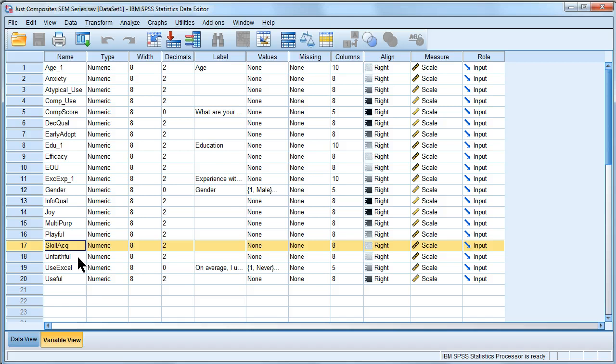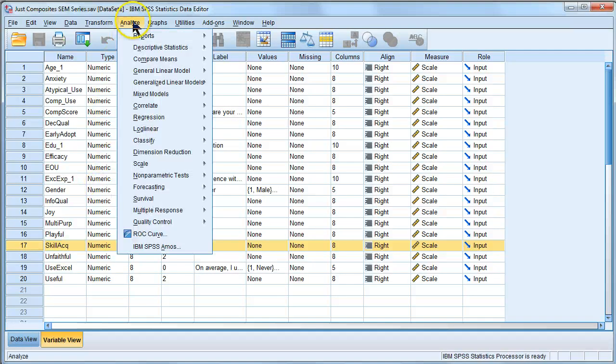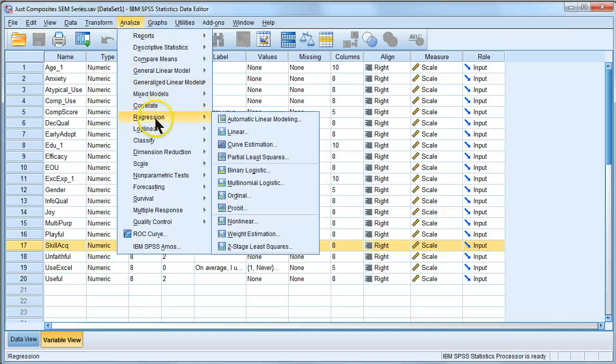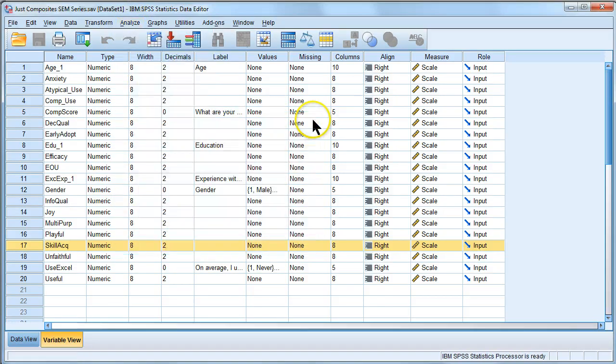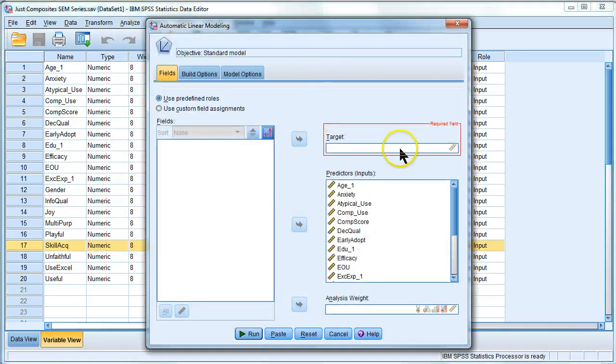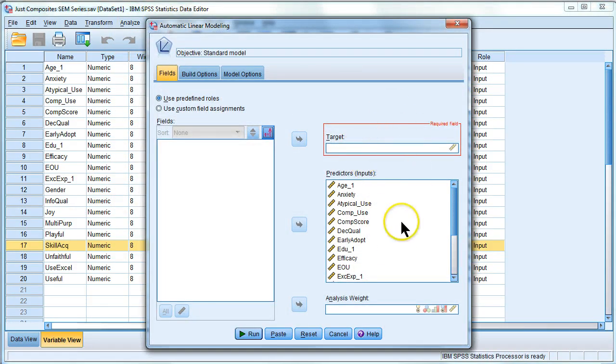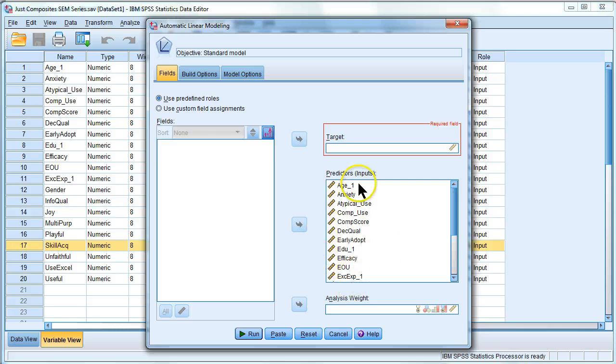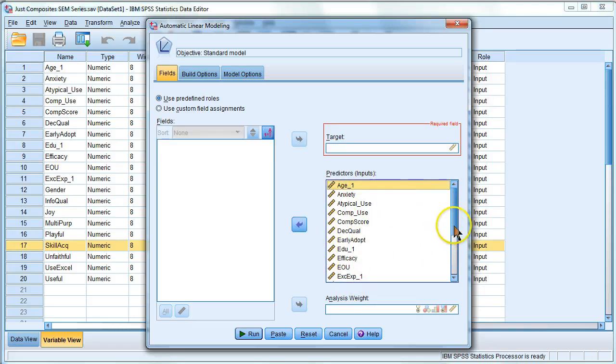Well, what you can do is go to Analyze, Regression, Automatic Linear Modeling. And it'll start like this where you need a target and you need predictors. It automatically throws everything in your data set into predictors so you need to weed that out a bit.